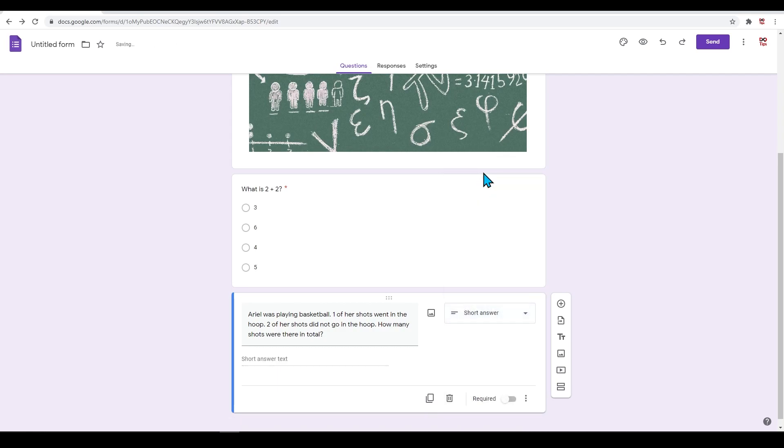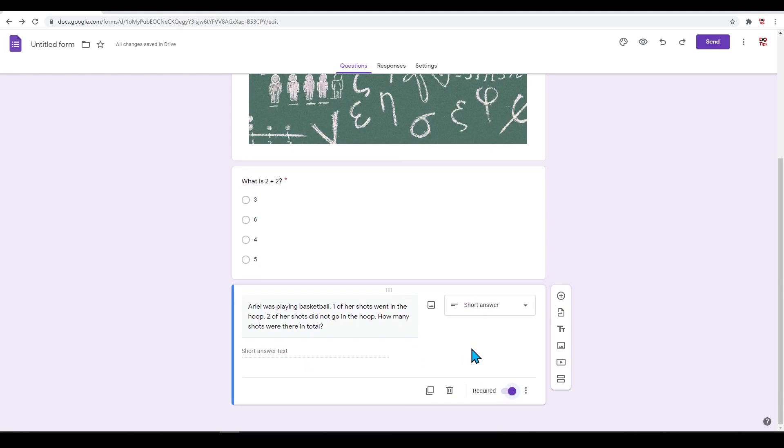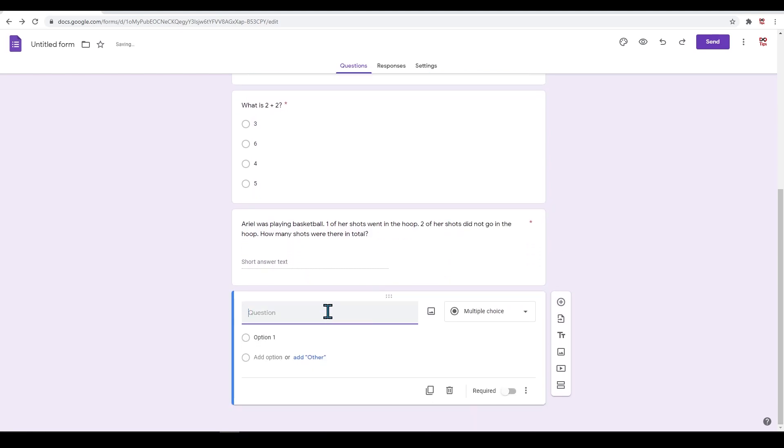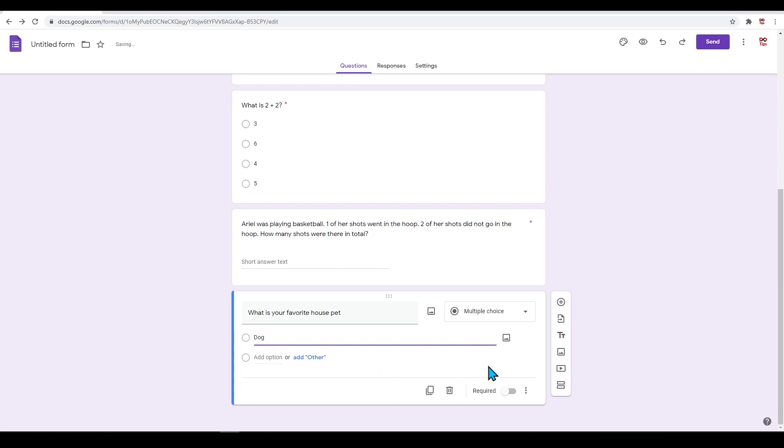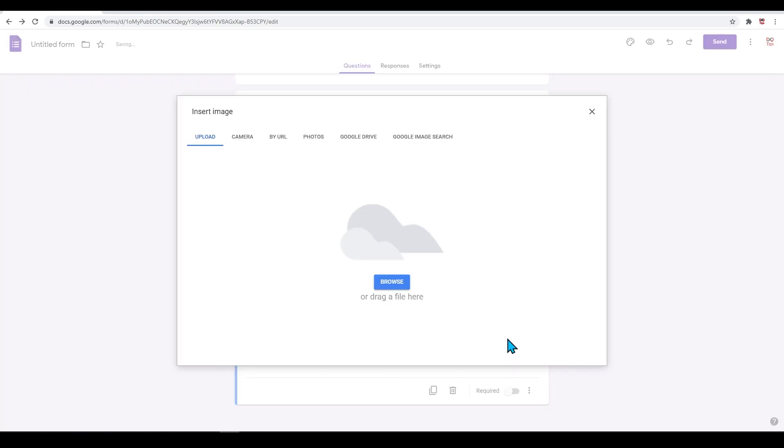For this, let's just select 'Short Answer.' We will make this a required question as well. Let's add in another question not related to math at all. Let's add in 'What is your favorite house pet?' Here we will change the options to images. Make sure it is on multiple choice.